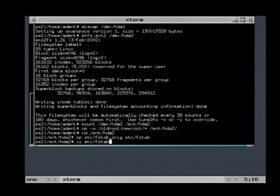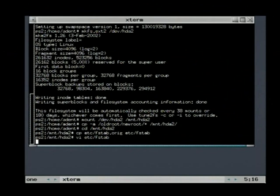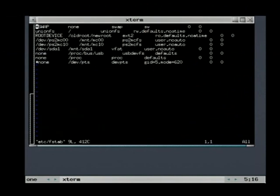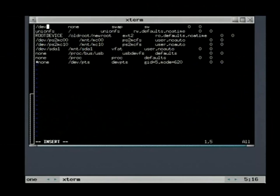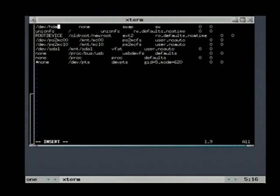We need to run the vi command, this is an editor. The X key deletes characters. You need to press it several times. The I key changes to insert mode. You can insert the first partition. Press ESC to leave the insert mode.